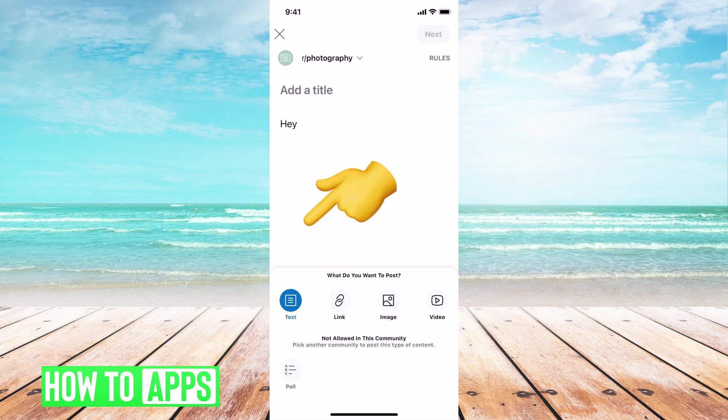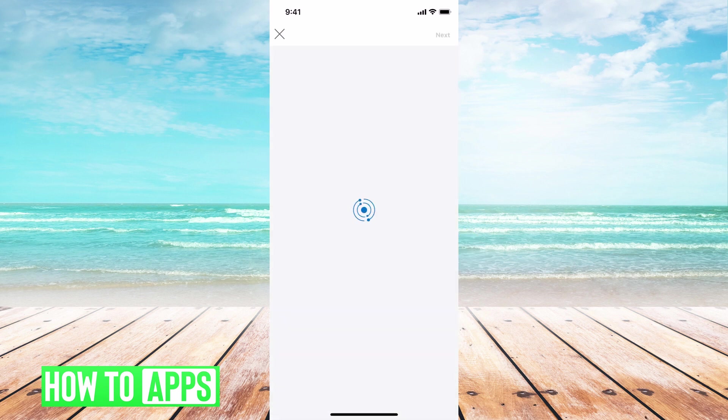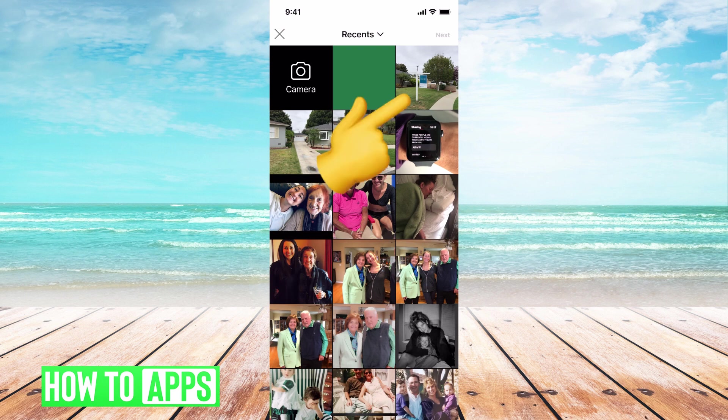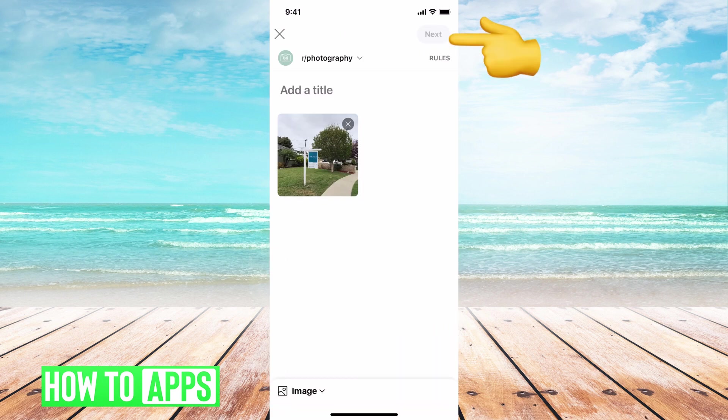Then you can hit on this text icon at the bottom left and it'll bring up all the options. From here, all you have to do is click on the image that you want and hit next.